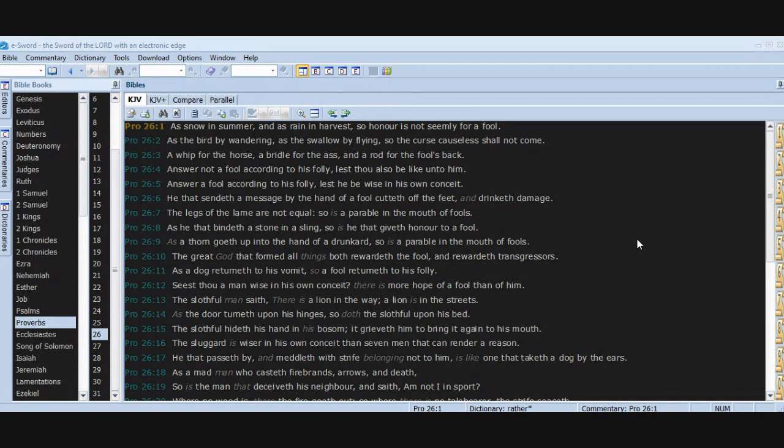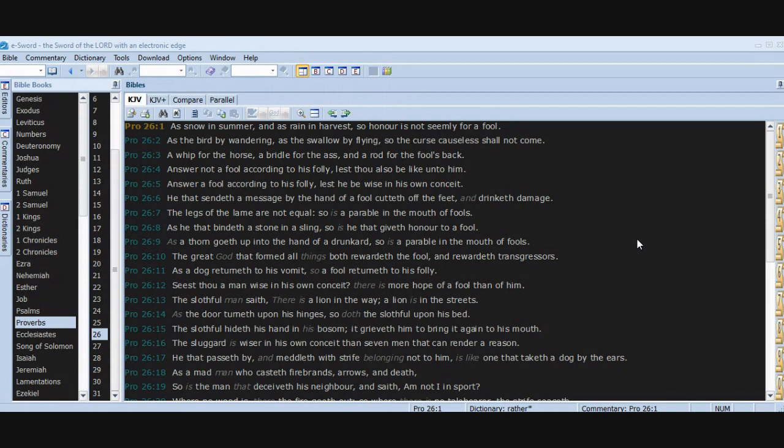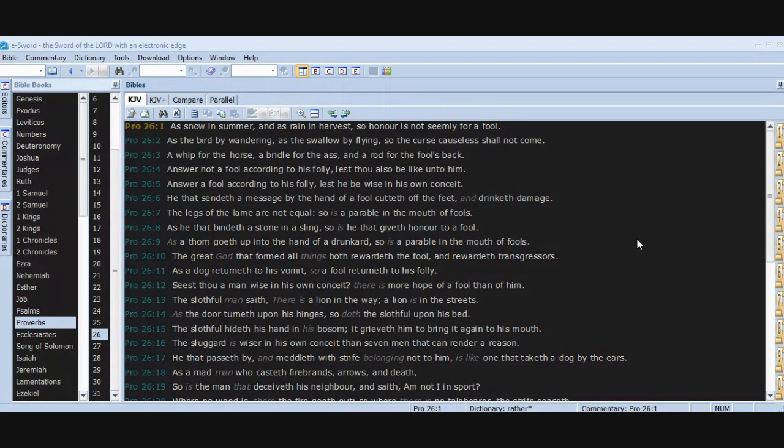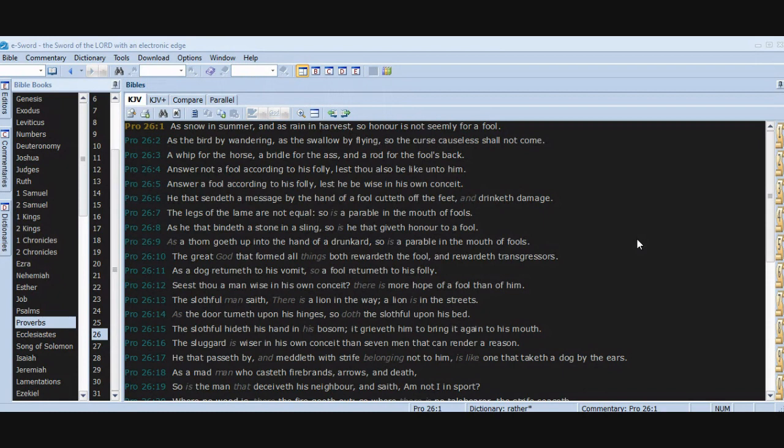The slothful man saith, There is a lion in the way, a lion is in the streets. As the door turneth upon his hinges, so doth the slothful upon his bed. The slothful hideth his hand in his bosom. It grieveth him to bring it again to his mouth. The sluggard is wiser in his own conceit than seven men that can render a reason. He that passeth by and meddleth with strife belonging not to him is like one that taketh a dog by the ears.